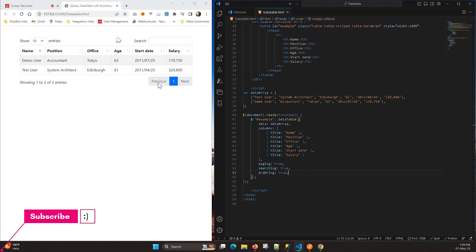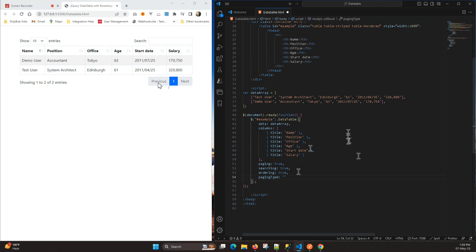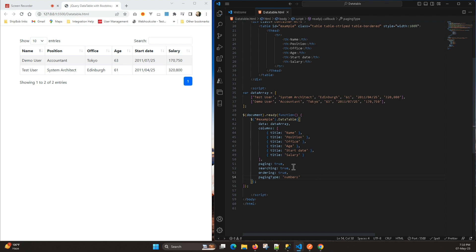Now let's start — what's the purpose of this video. What I will do is add a new property here: 'pagingType'. With jQuery DataTables we get some pagination types. So let's say if I want to display numbers only in the pagination, I just add pagingType with value 'numbers' and save it, and you will see a single number here.